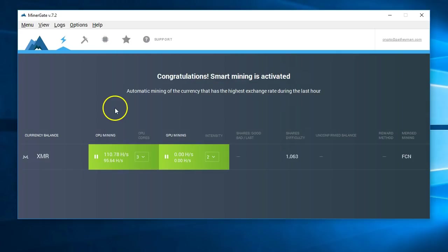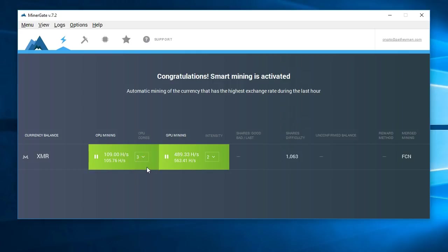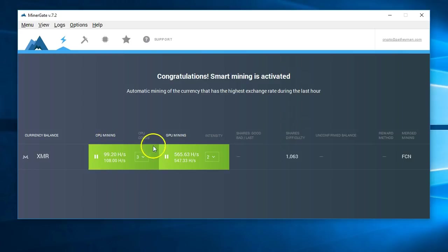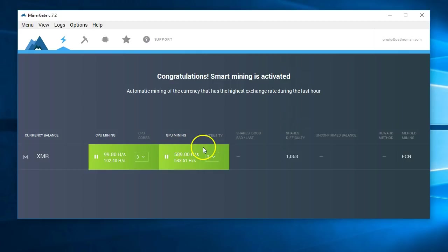Alright, so now we've got our dashboard here. What I notice sometimes is that after I do a benchmark and then start this, it sometimes seems to go faster than if I don't do the benchmark. Here you see the CPU mining. This is the central processing unit of your computer.